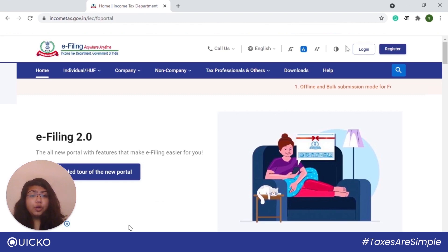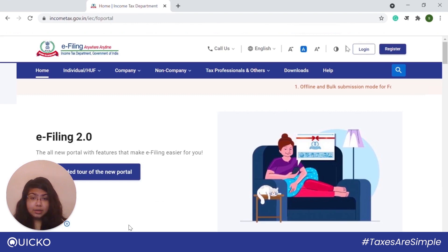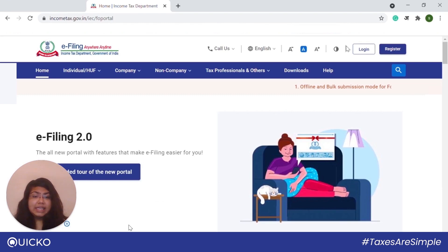The USB token procured from a certifying authority provider should be plugged into the computer. The DSC USB token should be a class 3 certificate. The DSC to be registered should be active and not expired. Lastly, the DSC should not be revoked. Also remember, all users who wish to use DSC are required to re-register their DSC on the new portal using the registered DSC service.